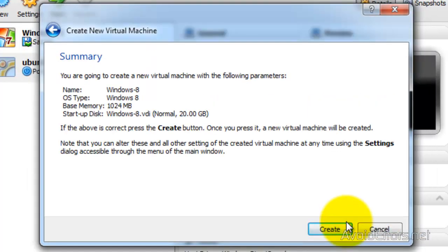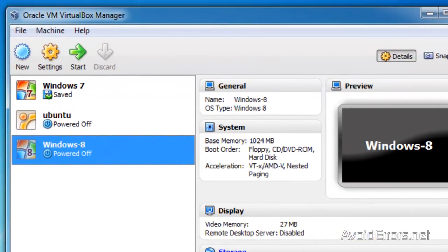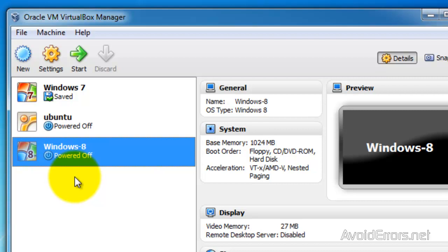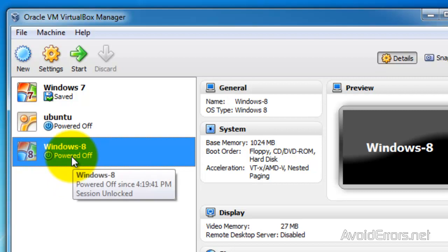Summary again. Click on Create. And perfect. We have created the virtual machine. Now it's time to install it. So select it and then click on Start.